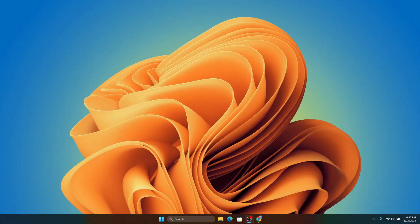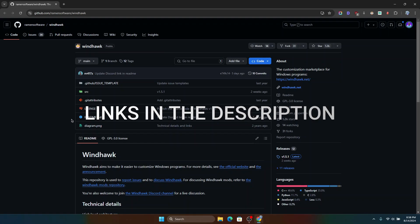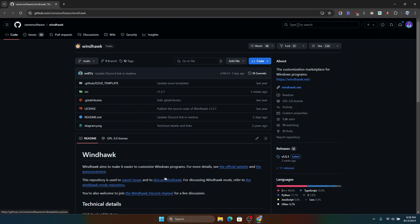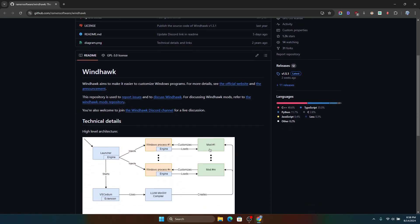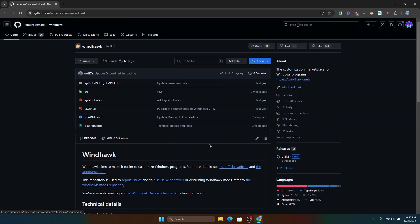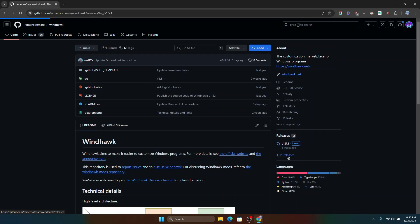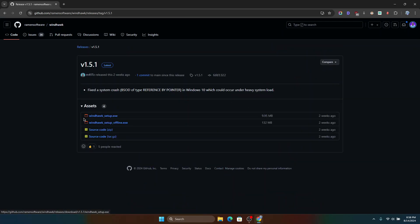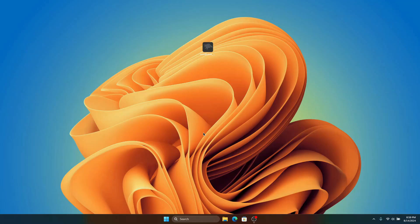To get started with this beautiful customization, I've provided a link in the description below which is going to take you to the Windhawk repository. Windhawk aims to easily customize your Windows computer and it's really beautiful. You can look through their documentation. I'm going to click on the latest release and head to the download link, where I can select between the Windhawk setup executable — which installs the setup and downloads certain files online — and the offline installer. I'm going to use the offline installer because it makes the process easier and faster.